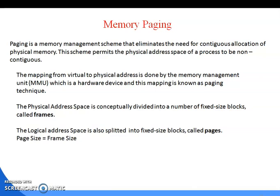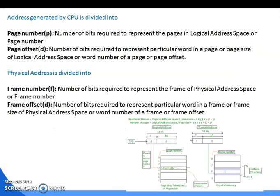In non-contiguous allocation, data is stored in a non-contiguous form. The mapping from virtual to physical address is handled by the Memory Management Unit (MMU), which is a hardware device. The physical address space is divided into fixed-size blocks called frames, and the logical address space is split into fixed-size blocks called pages. Page size equals frame size.